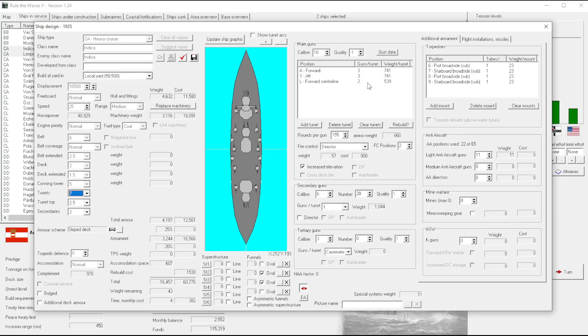What is preventing me from making these, like updating them? We know we want the better 10 inch guns.